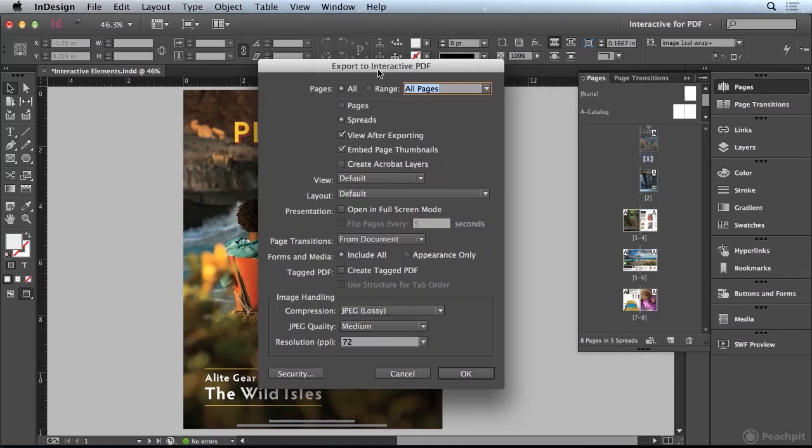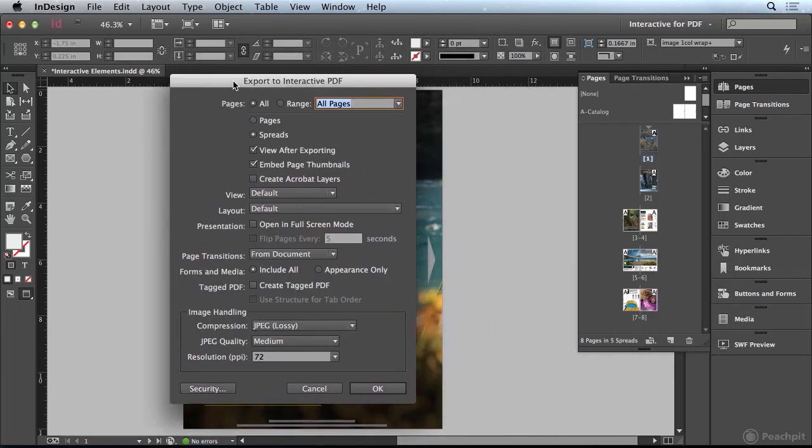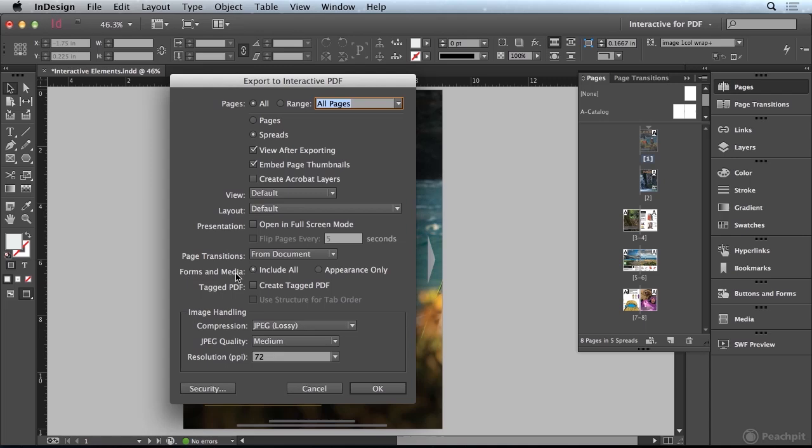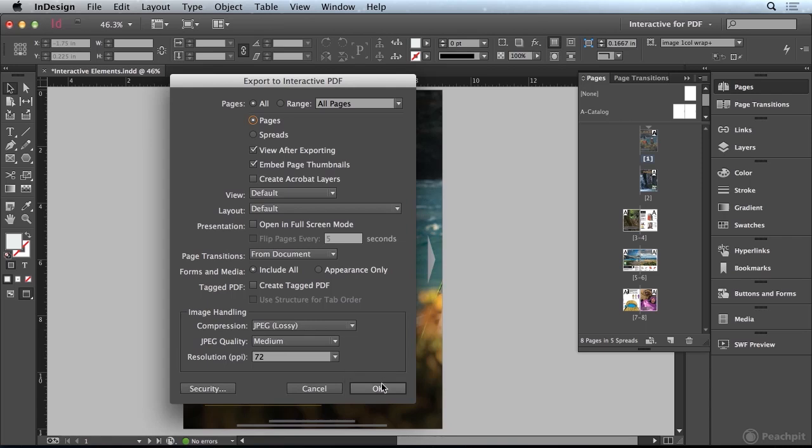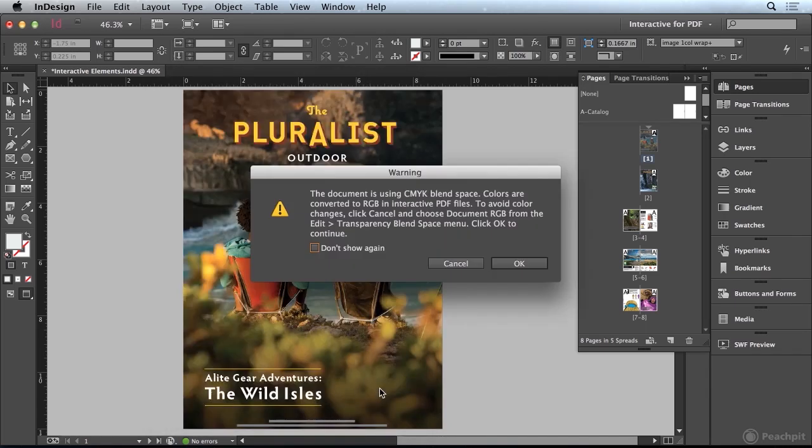You'll notice that the dialog box when exporting to an interactive PDF is a bit different than the one for the print version. The important thing here is that down at the bottom, where it says Forms and Media, that we choose Include All. We're going to make sure that we include all of our interactive elements. In addition, you can choose whether you want to output the PDF as spreads or single pages. I'm going to go with single pages and let it view the PDF after exporting. I'll go ahead and click OK.